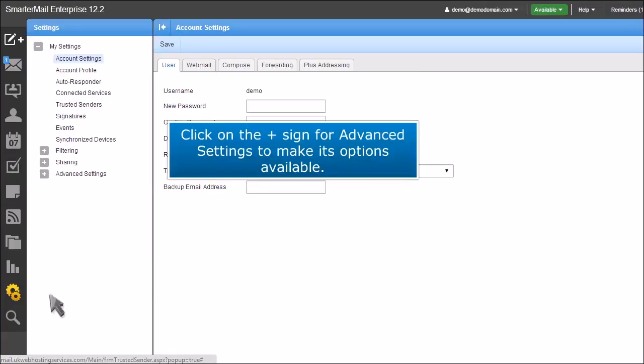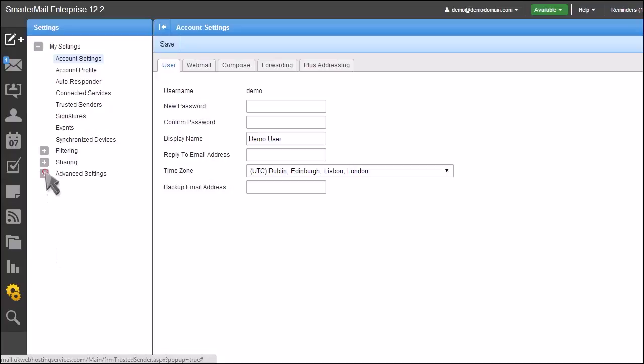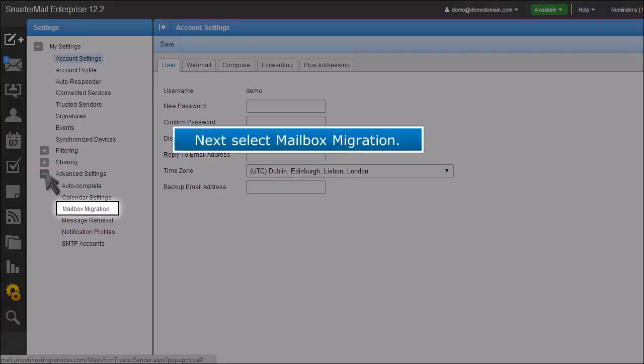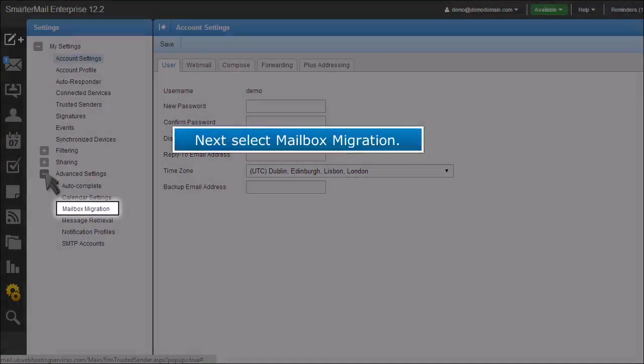Click on the plus sign for advanced settings to make its options available. Next, select mailbox migration.